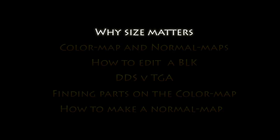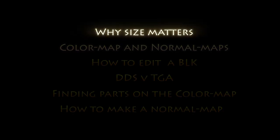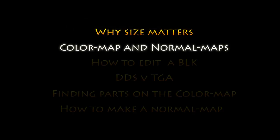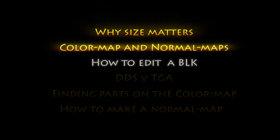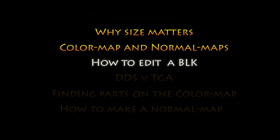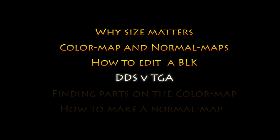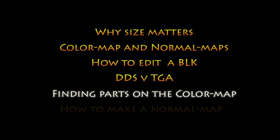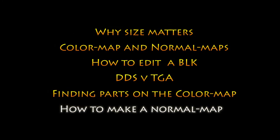Today we'll look at why size matters. We'll talk about the difference between a color map and a normal map, what a BLK is and how to edit it, why you might want to use a DDS format instead of TGA. I'll take you through how I find the separate bits of my skin using a color map, including those impossibly tiny little intakes and antennas. And finally, how to make a normal map.